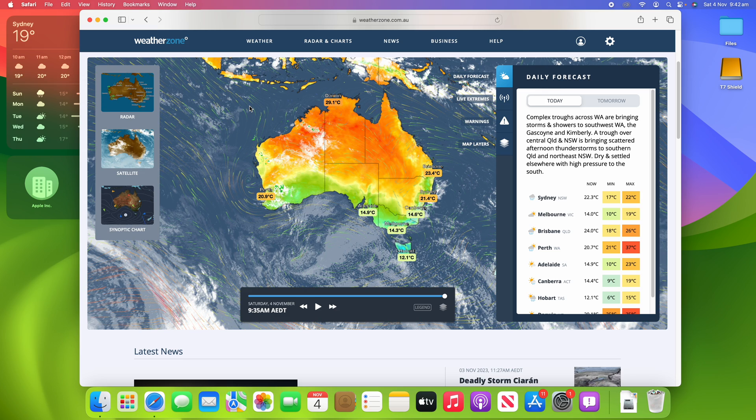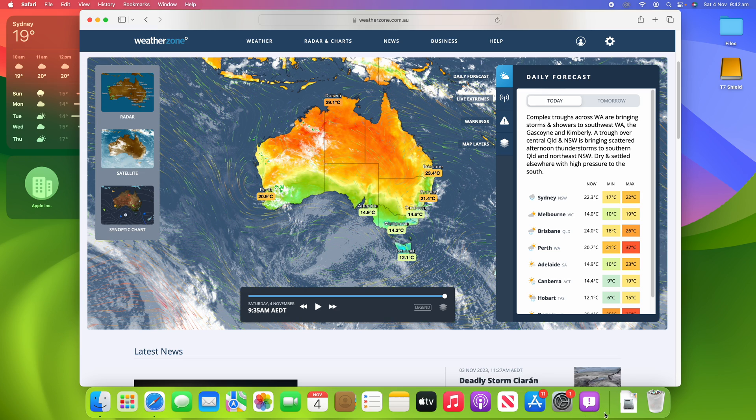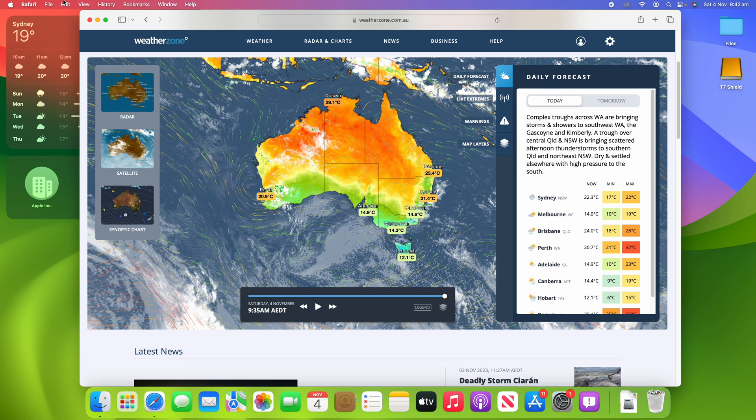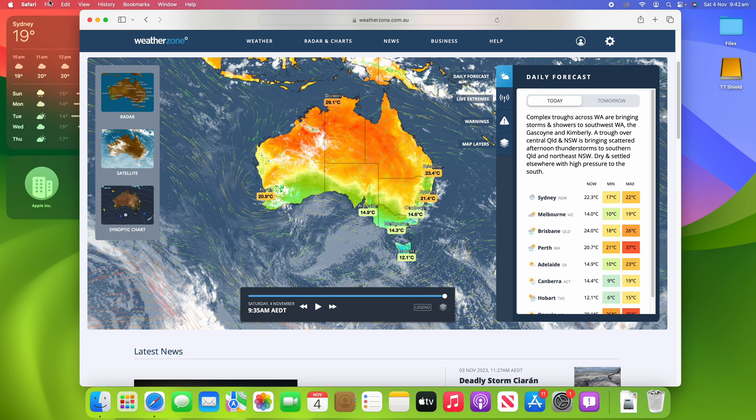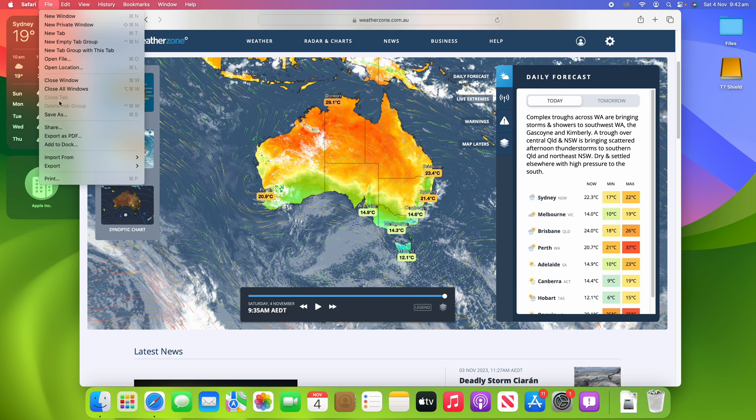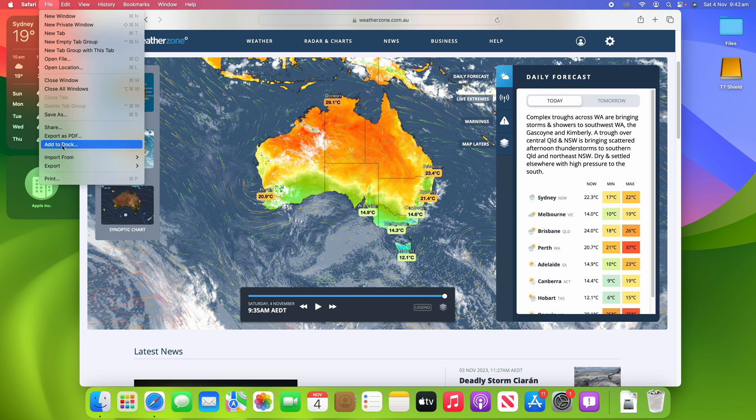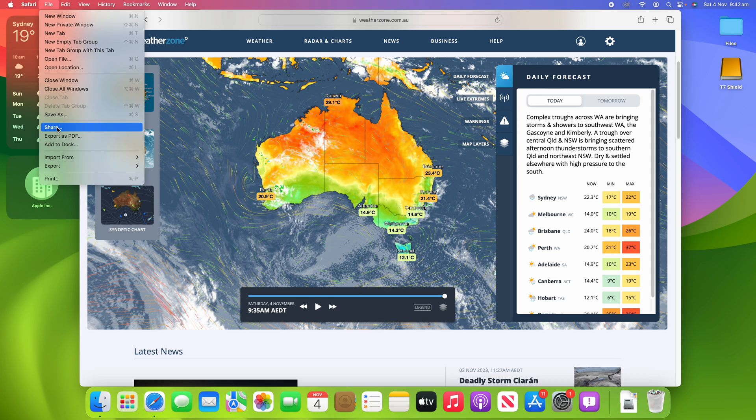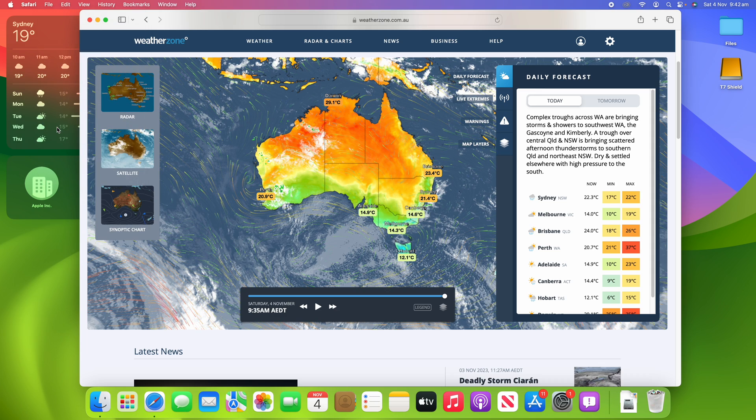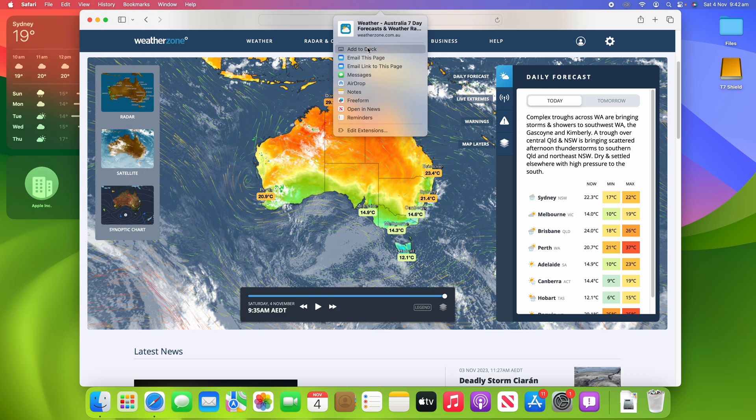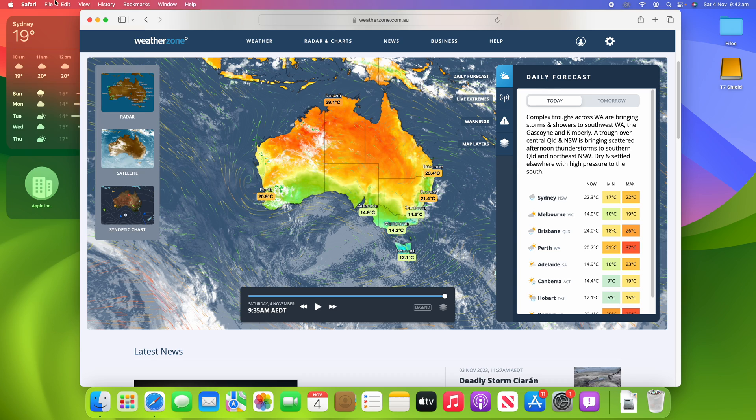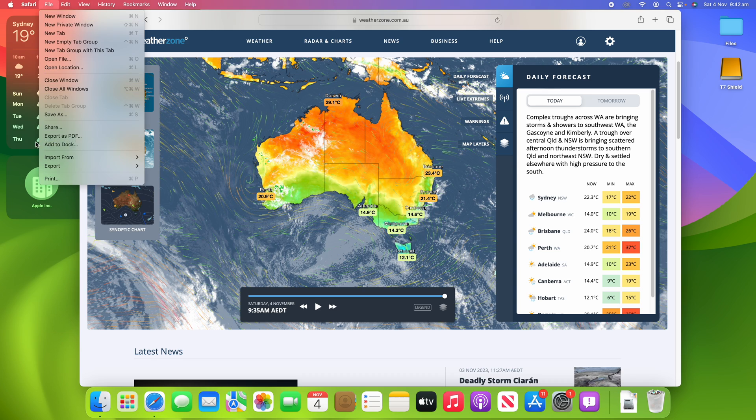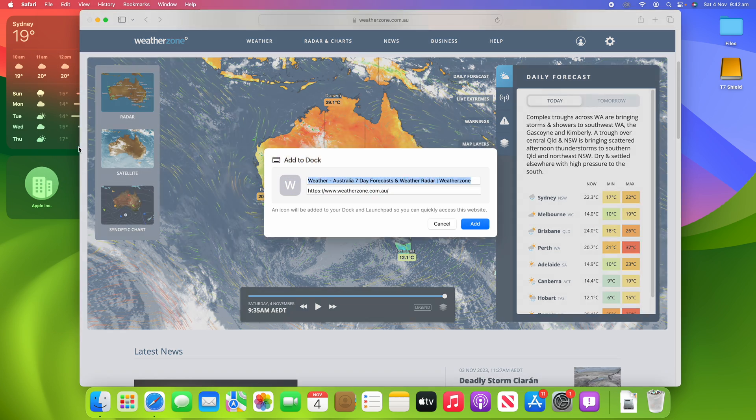I can make new tabs and things like that, but to make this its own individual instance with its own app icon in the dock and its own app, what I need to do is go to File and then I need to click Add to Dock. Alternatively, you can click Share and then you can also click Add to Dock here. So there's a couple of options there, but you go File and then Add to Dock.